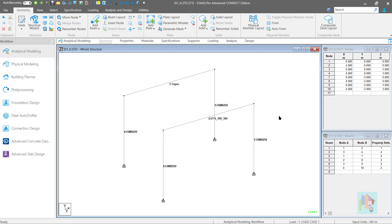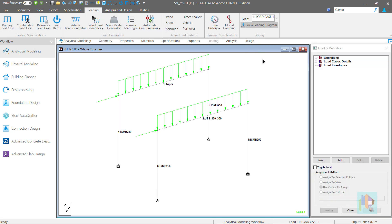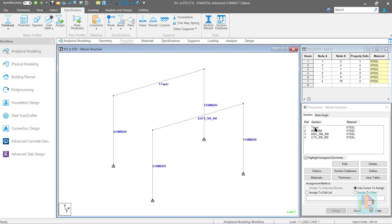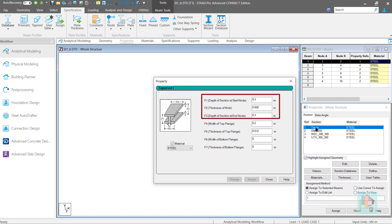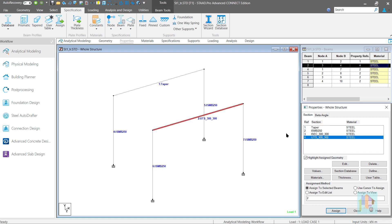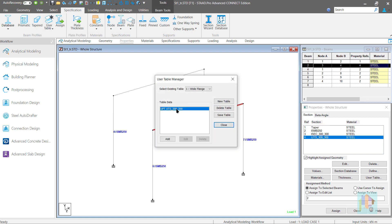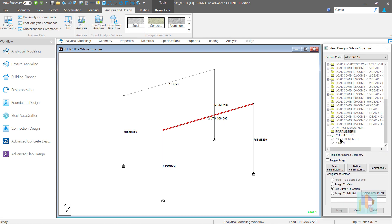In this STAAD model, I have created two goalpost frames with the same column section and same applied load from the global X and Y direction. These frames are identical. The only difference is in the first frame, I have assigned a taper section with same start and end depth — basically a 300 mm depth I section with 8 mm web. In the second structure, I have assigned a user table wide flange section which has the same flange and web dimensions. For this section, inertia and area values are calculated using the calculate button. These members are designed using IS 800-2007 code.